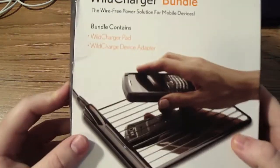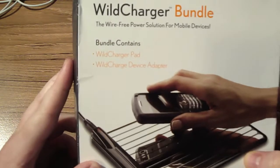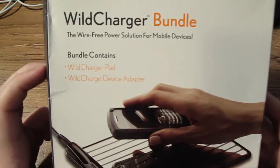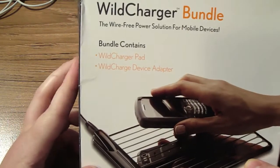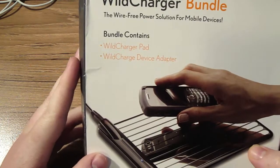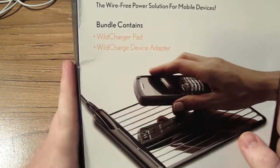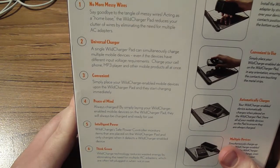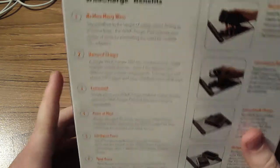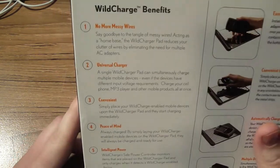This is the Wild Charge Bundle, the wire-free power solution for mobile devices. This bundle contains the Wild Charge Pad and the Wild Charge Power Adapter. It's kind of like the Power Pad, but the power mat's a little better because you can hold a lot more on it.